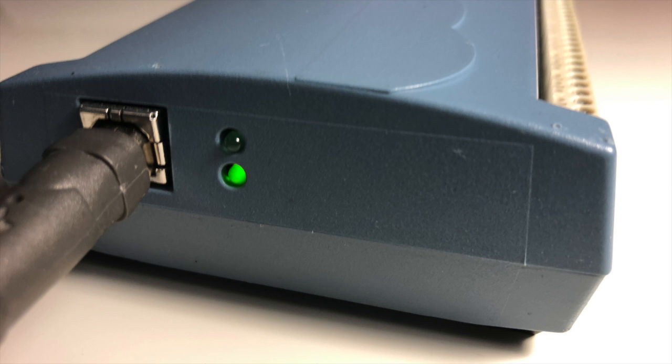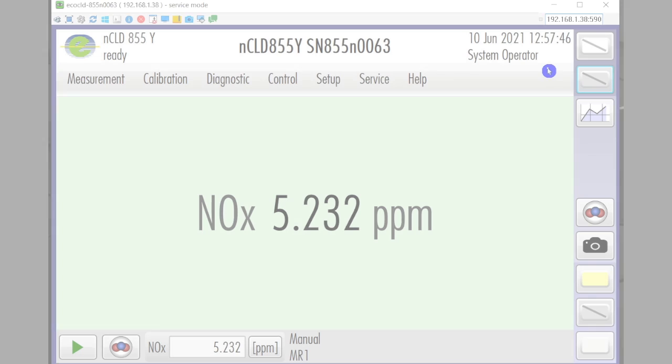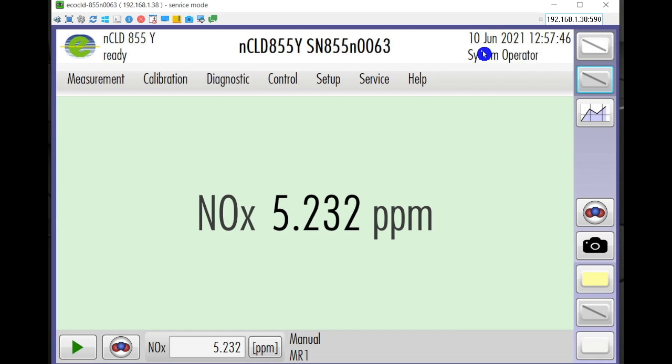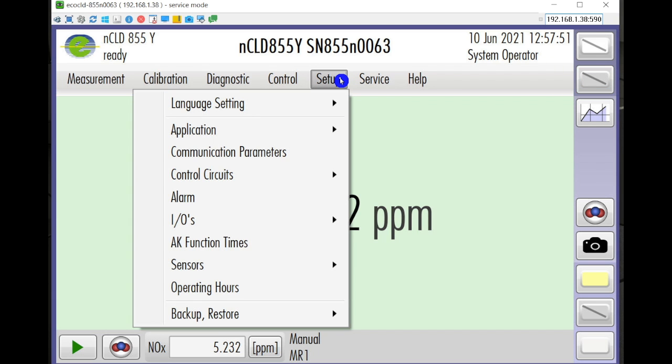Before doing anything, make sure to stop any measurements and log in as a system operator. Click on the setup menu, choose IOs and then analog output.